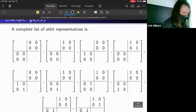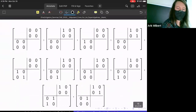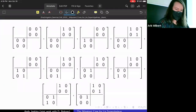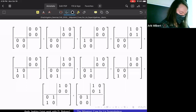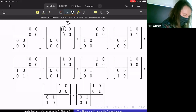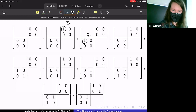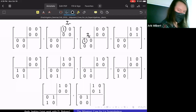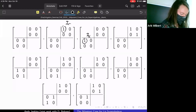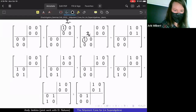Here's an example of what the orbit representatives look like for gl(2|2). We end up with 10 representatives. Of course there's the trivial one, and then there's an interesting symmetry where most of them seem to come in pairs. This symmetry is interesting but doesn't happen for every representative.